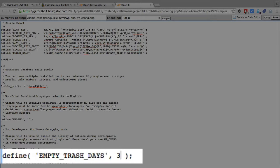Choose the number of days you want. Or if you set this to zero, there is no trash can. So if you click on delete for something, it's deleted permanently immediately — there's no room for error when you set that to zero days. I know I've appreciated the trash can many times in the past, so I like to have at least a little bit of room for error. But if you don't want room for error, set that to zero.